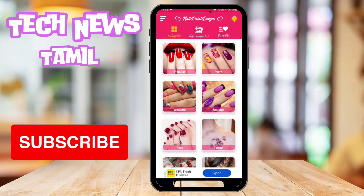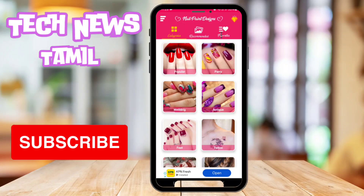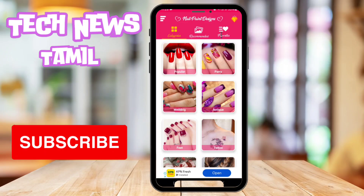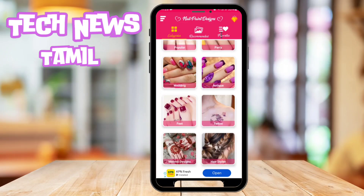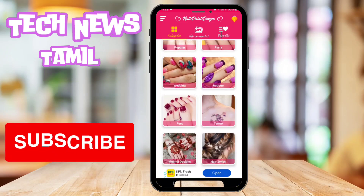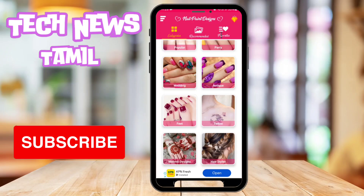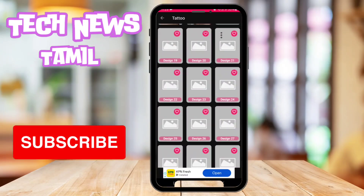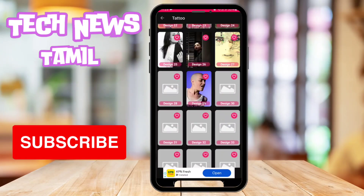There are party Nail Art Designs. There are wedding designs. There are antique models. There are tattoos. If you want to choose any tattoo, you will choose this image.